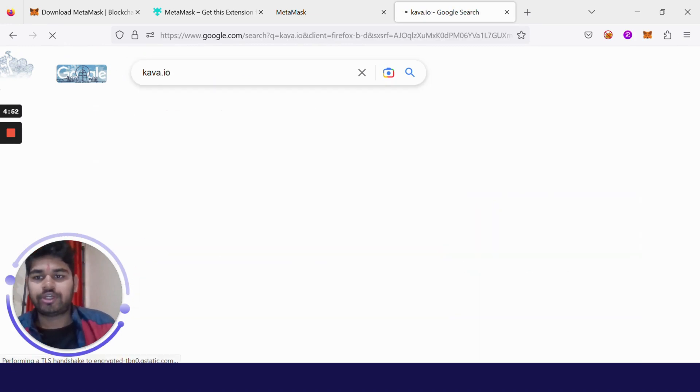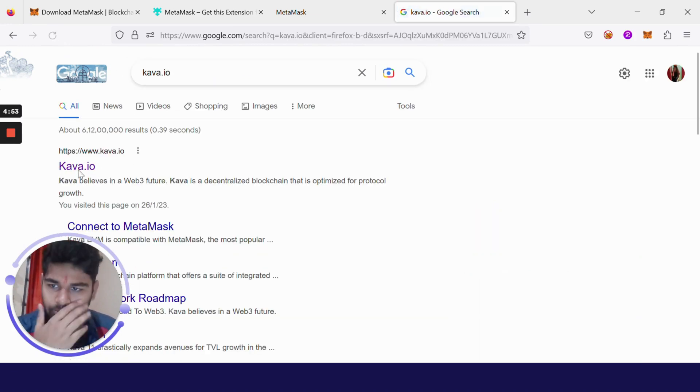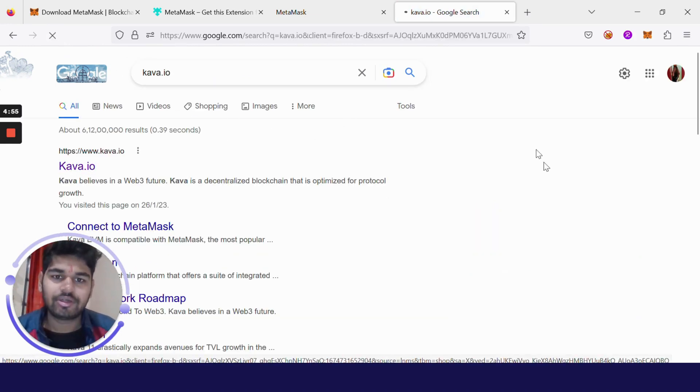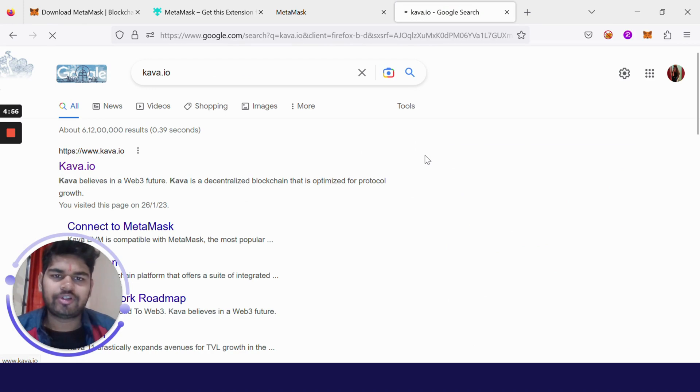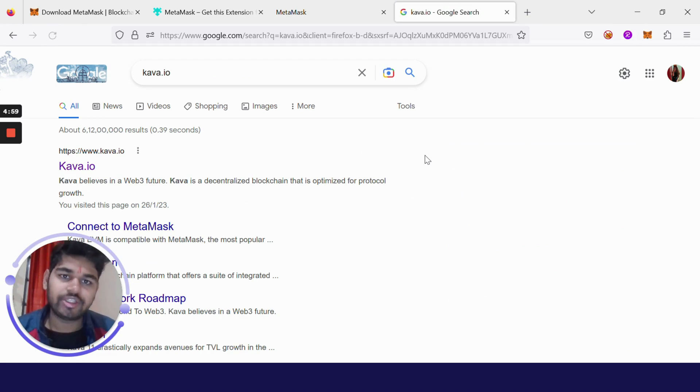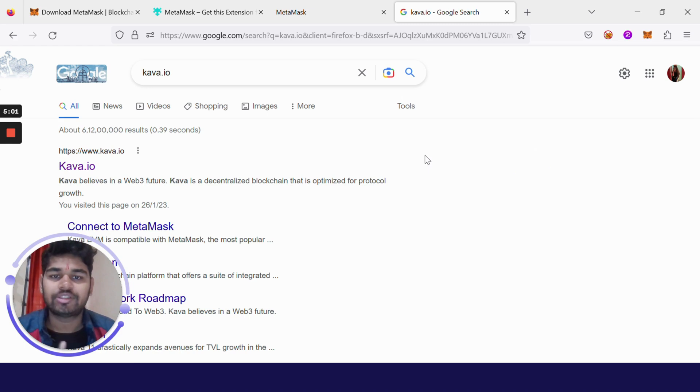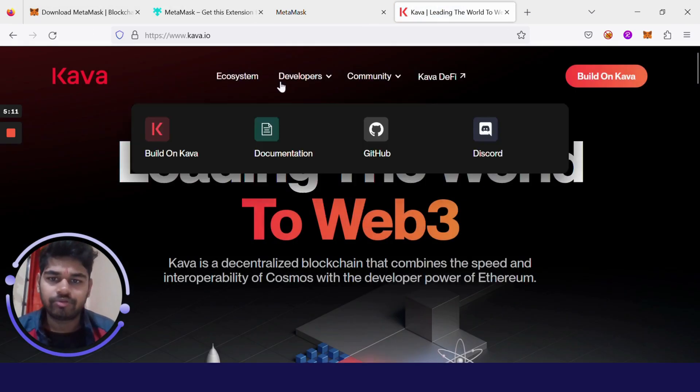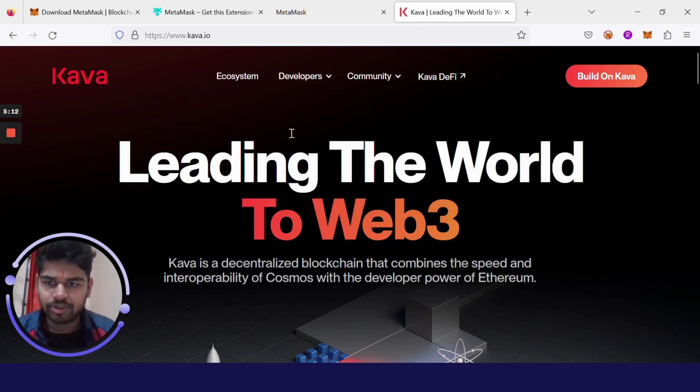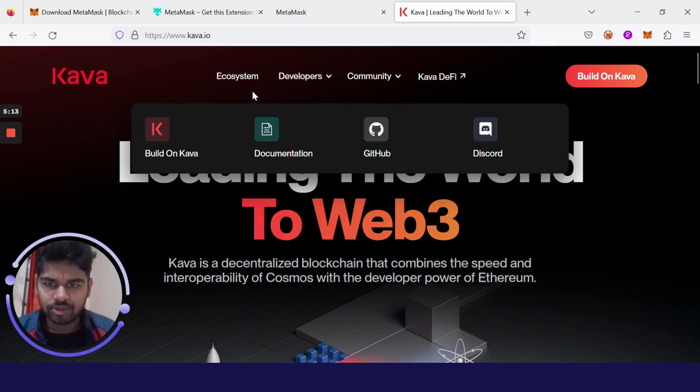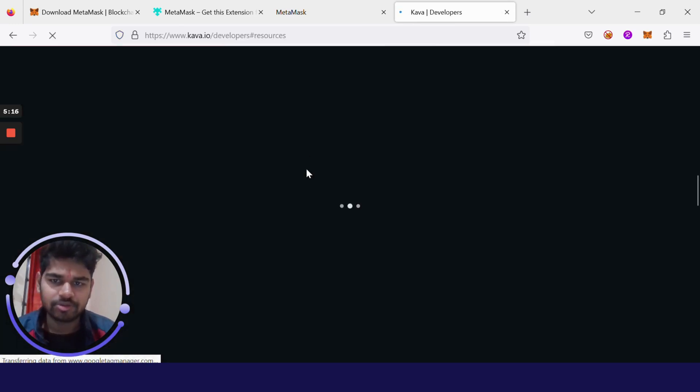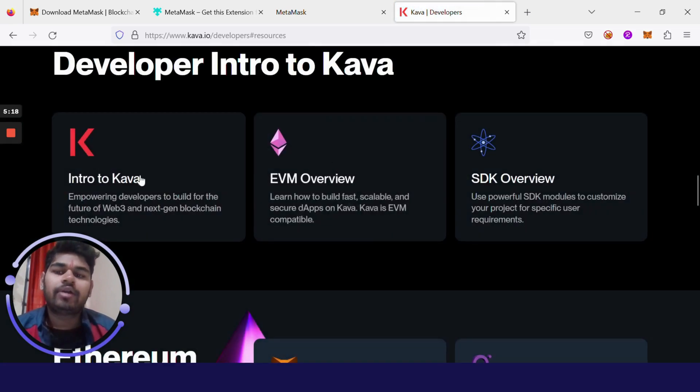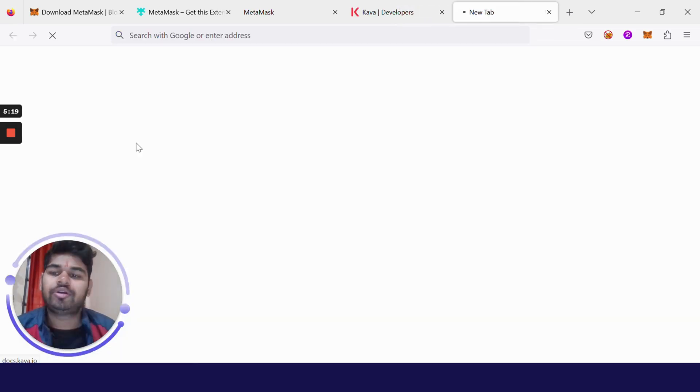Kava.io. This is the website from where we are going to get the configurations which we will need to connect this MetaMask wallet extension with Kava chain. I clicked on kava.io. I will leave all these links in the description box below. Just click on Documentation and from there Intro to Kava.